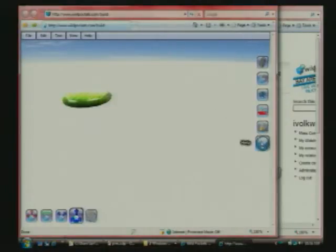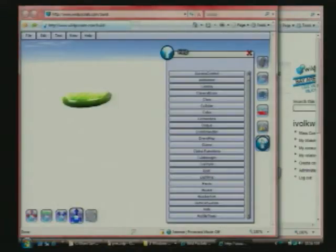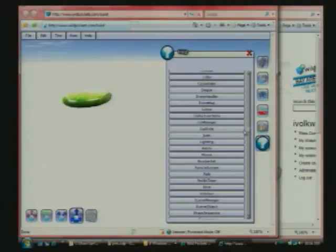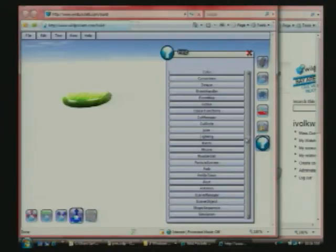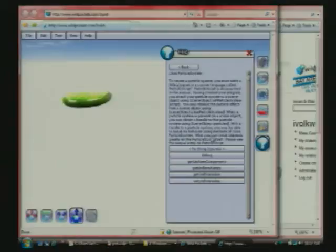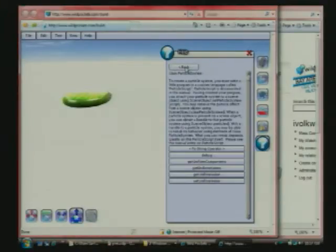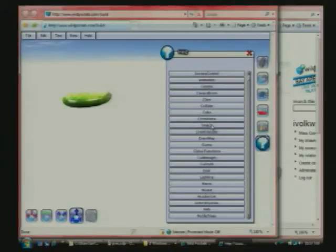In addition, our function documentation is all directly in Engine. If you select Help, you can see all the available classes. So you can select a class, go in there. It'll give you a quick description of the class. It'll also give you all the functions. You can go in there. It'll show you what the functions take. It's all right in here.